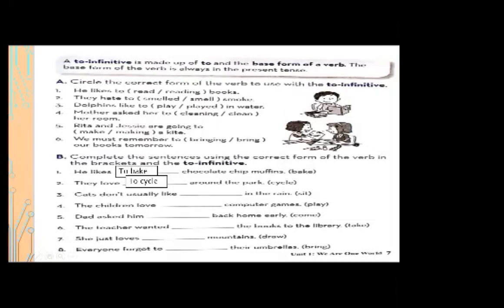Number three: cats don't usually like — blank — in the rain; the verb is 'sit,' so you put 'to' with the verb. Cats don't usually like to sit in the rain.